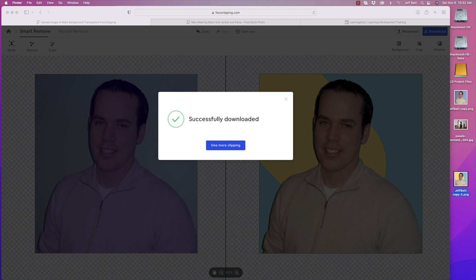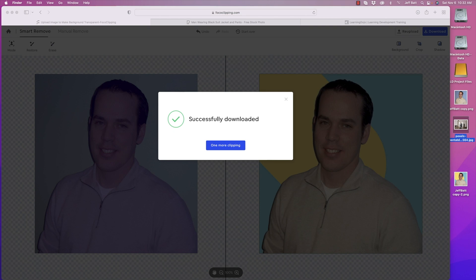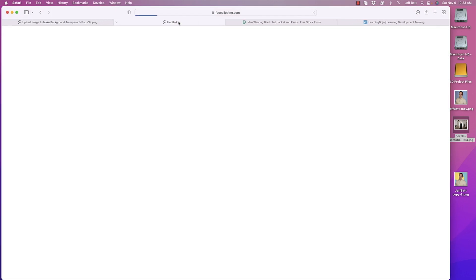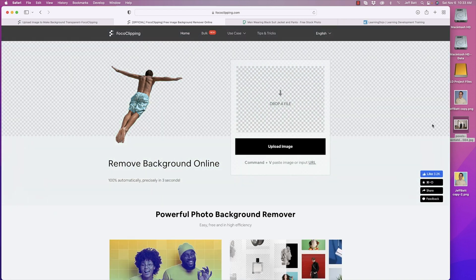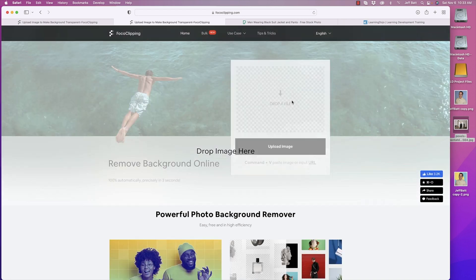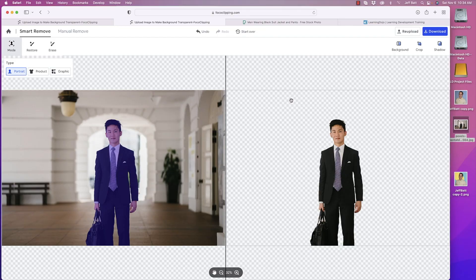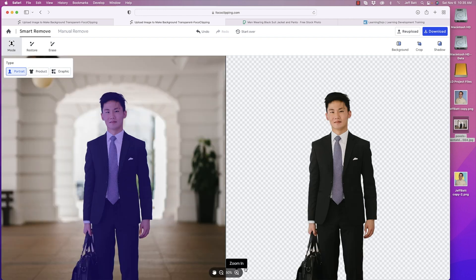Now let's compare how this does with a more complex image that has a lot more in the background. I'm going to click the home button to open a new tab and drag this new image in to process. After processing, you can see it does a pretty good job — a lot of the background has been removed, and it's even kept the suitcase that the person is holding.